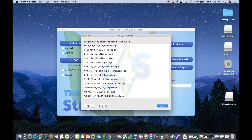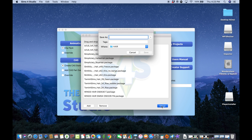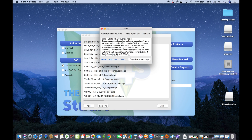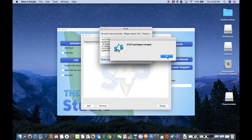Once you click Merge it will be really quick, and you might think it didn't work because it was so fast, but it actually does. So I'm going to click Merge, then click Save As. I'm going to save it as 'hair' and click Save.